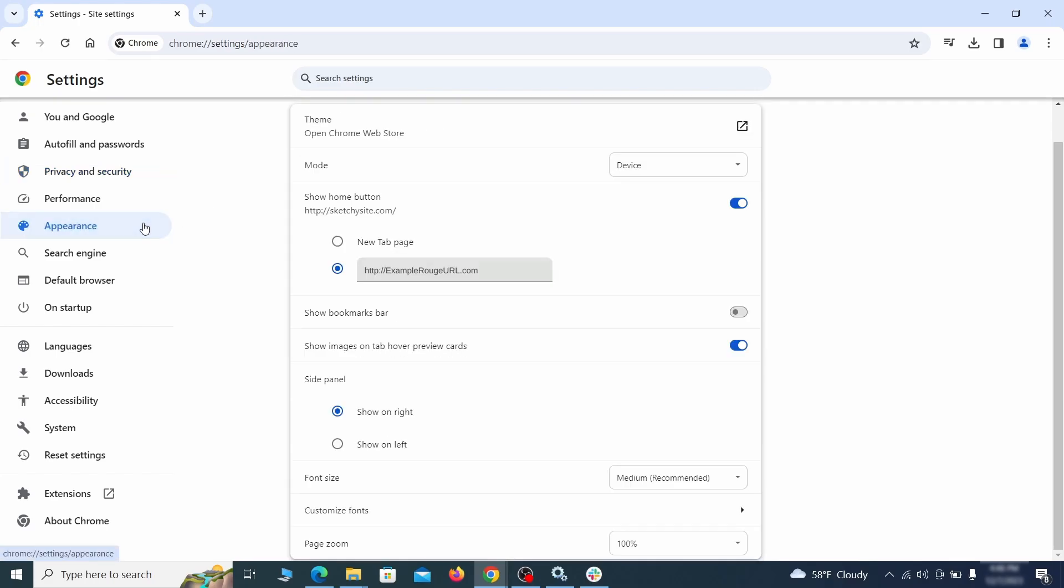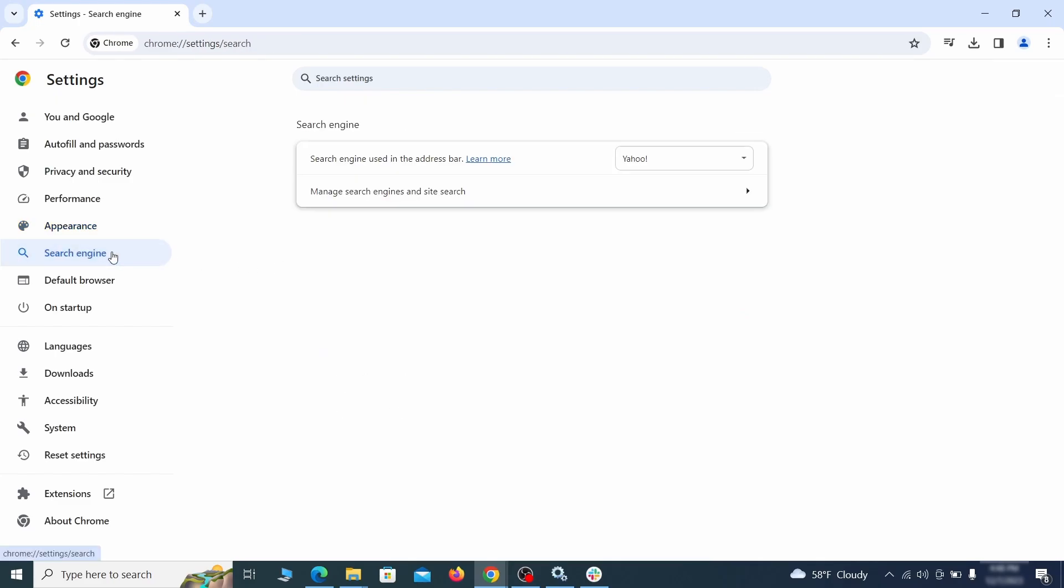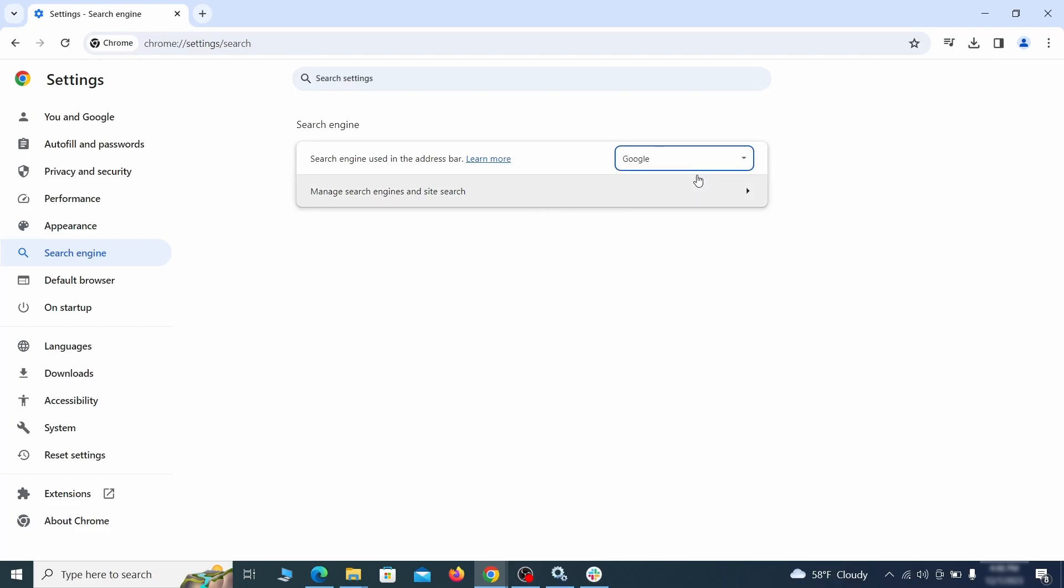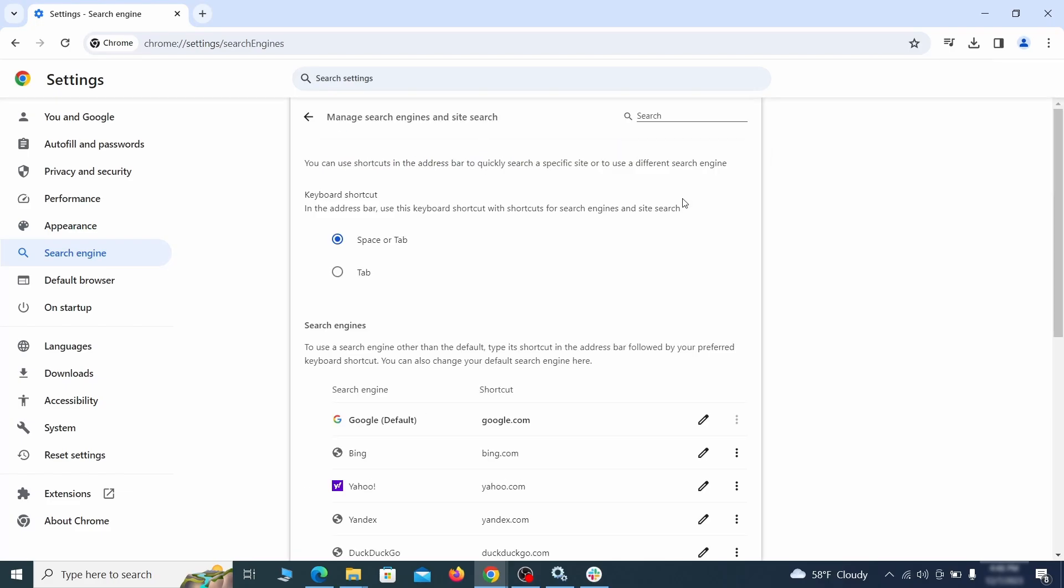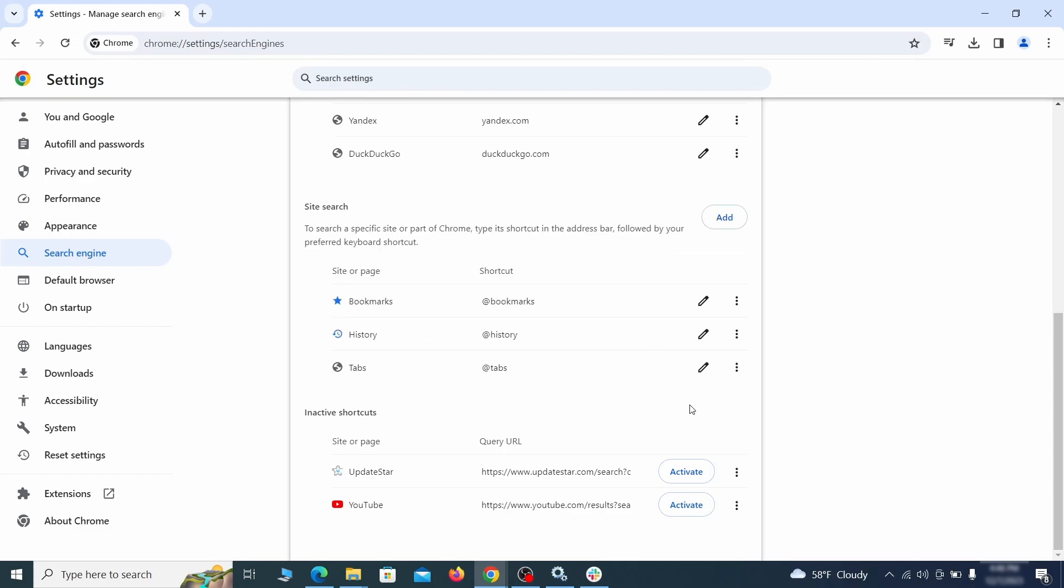Now go to Appearance from the left and see if there's any custom URL written in the Home button section. If there is and you don't recognize it, delete it. Also, visit the Search Engine tab. Make sure that the default search engine is the one you want, and then go to Manage Search Engines. Look for unknown and questionable search engines and if you find any, click the three dots next to it and click Remove.